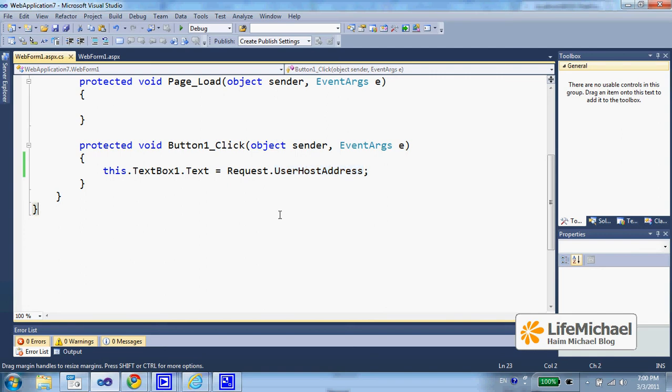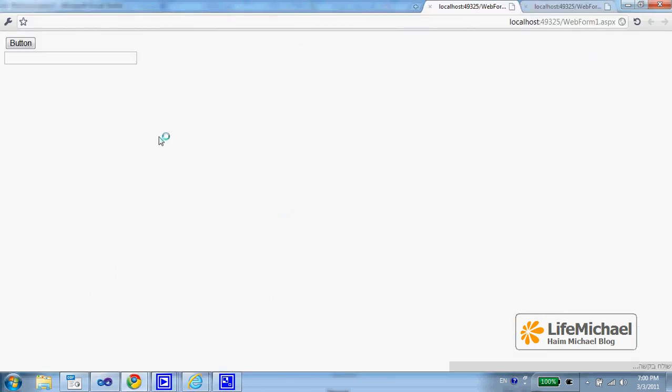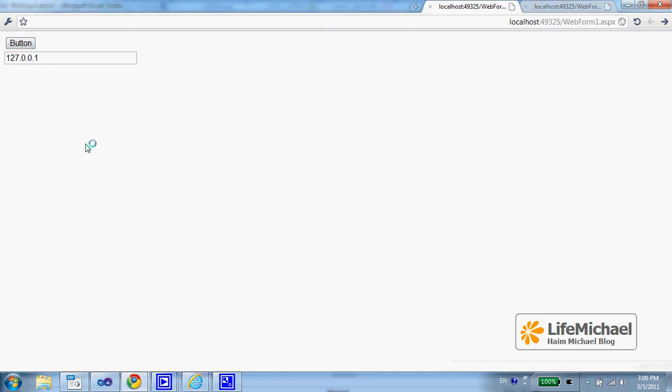Well, if we try to execute, then this is the output. We press the button and we can see that the client, in this case, the IP address is 127.0.0.1.